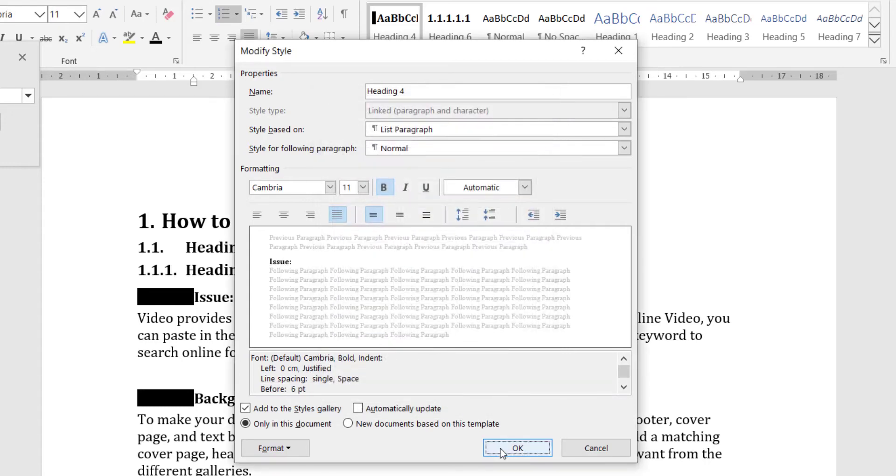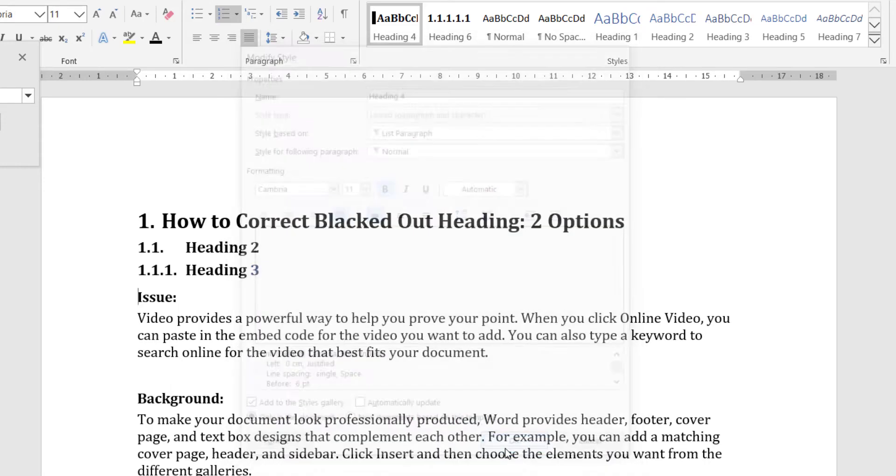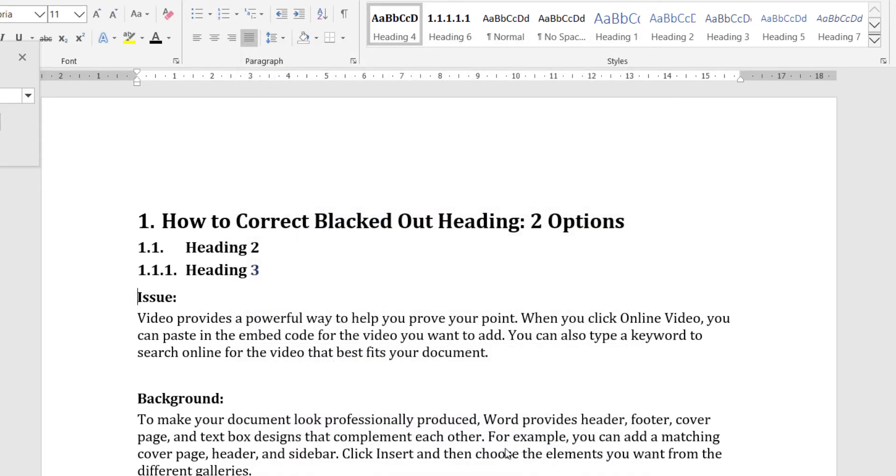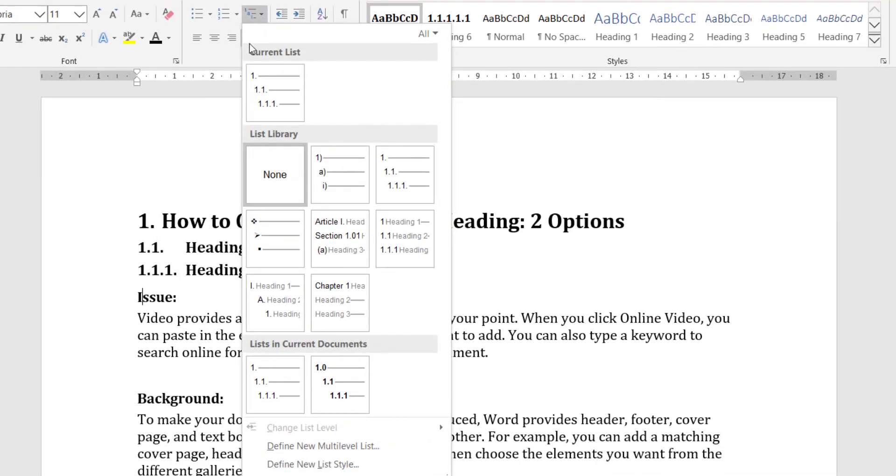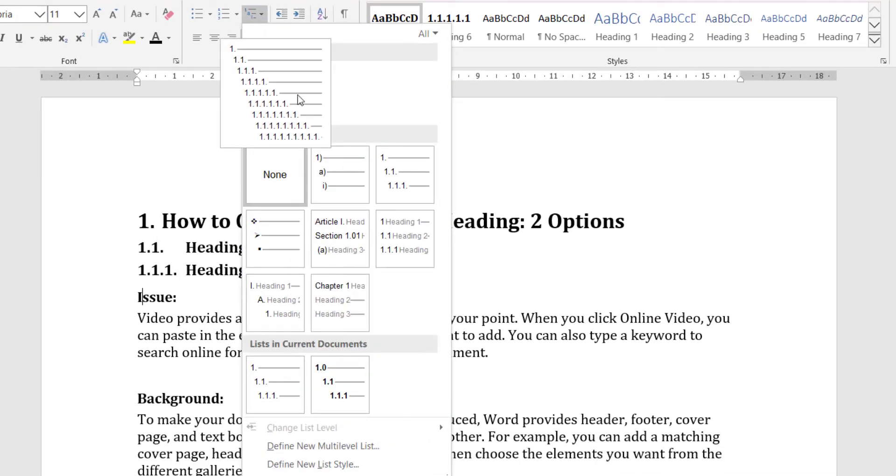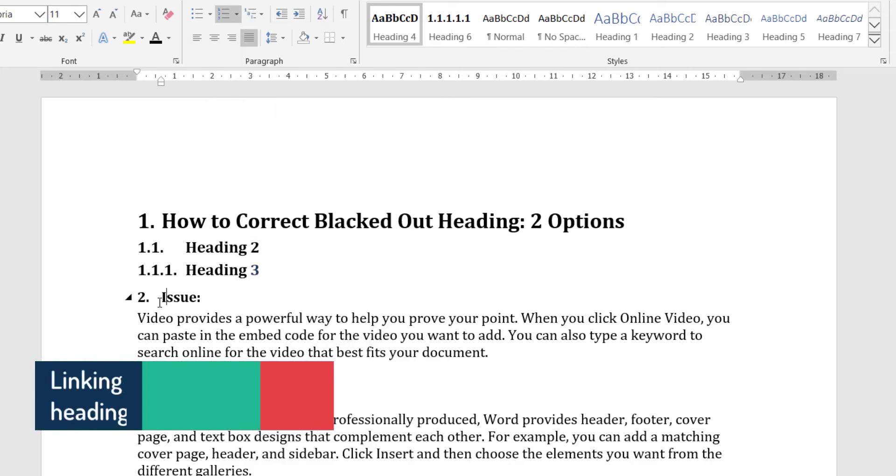This will remove all the numbering format that is applicable to this style. Now again you can apply this numbering format as per your requirement. To reapply the fourth level numbering to this style, I will click on the multi-level list and then select the current multi-level list that is applicable in this doc. For me it is this.